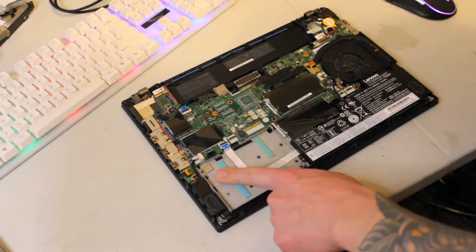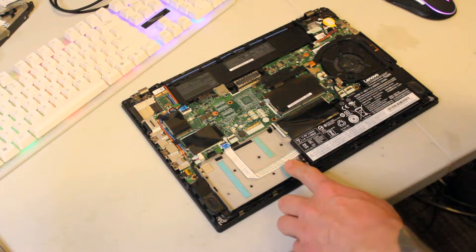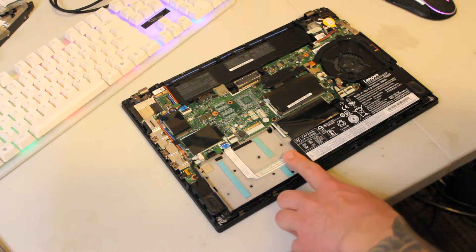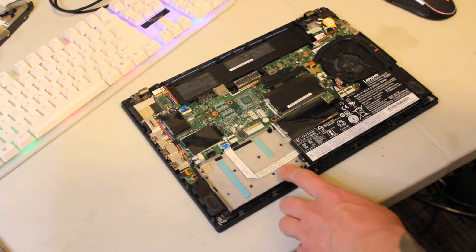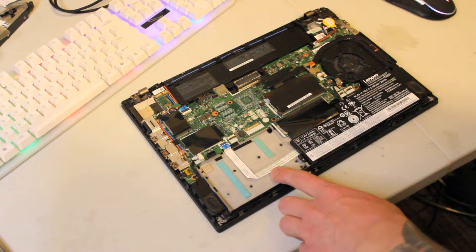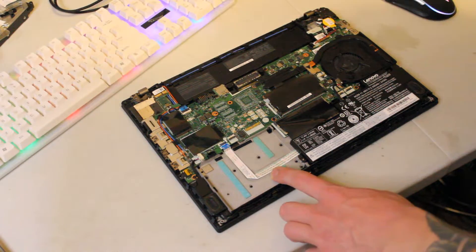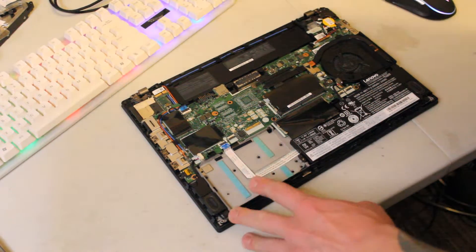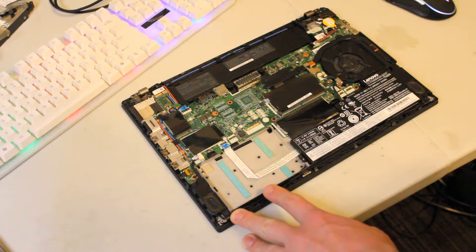So this is where the hard drive bay is right here, where you could either put a mechanical hard drive, 2.5 inch, 2.5 inch SSD, or this NVMe adapter.